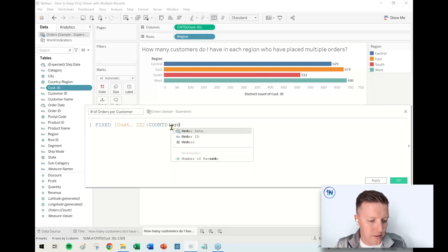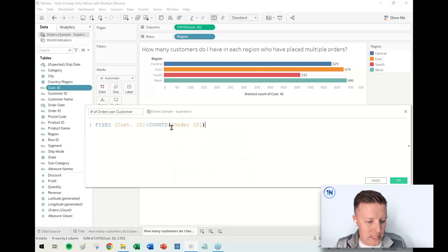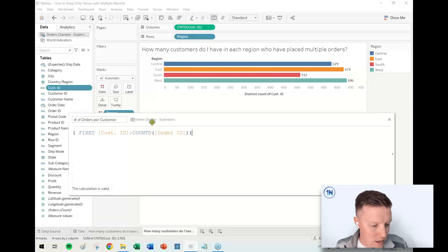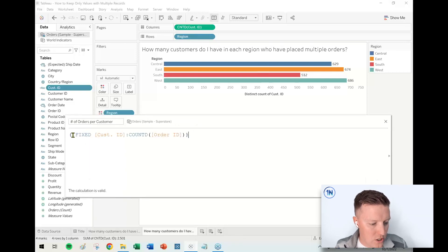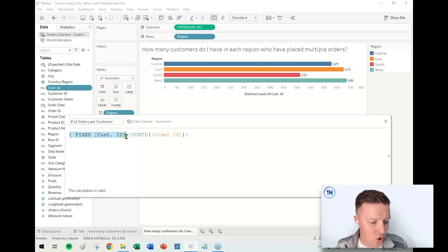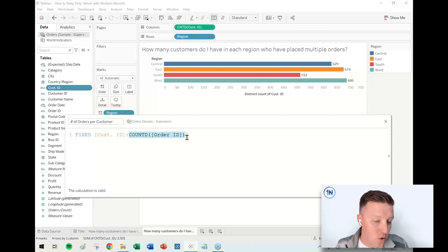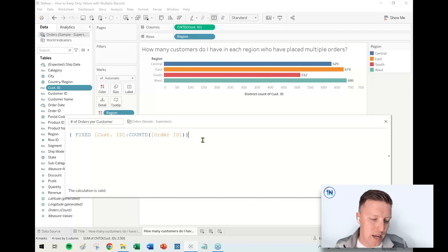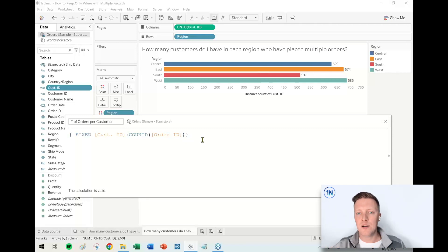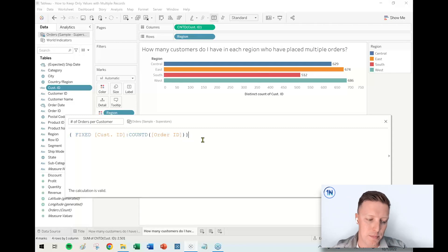Now I will just say FIXED on my Customer ID, colon, Count Distinct of Order ID. So what this is going to do is it's going to take all of the customer's records all together and then just figure out how many unique Order IDs they have.